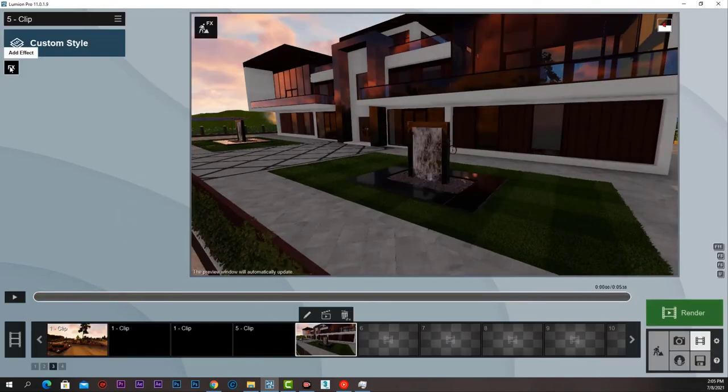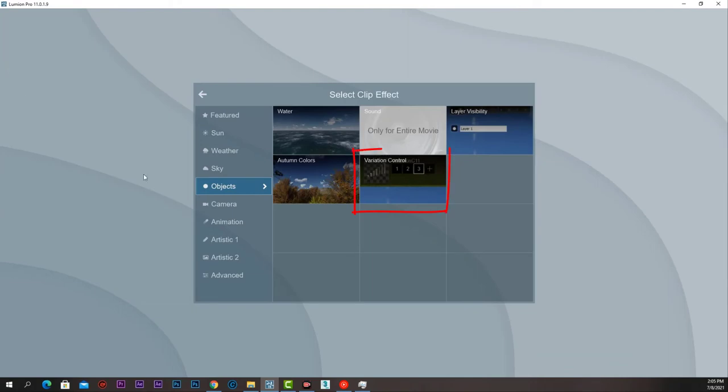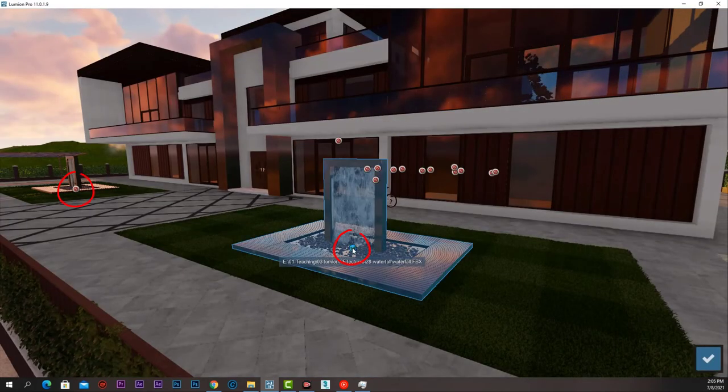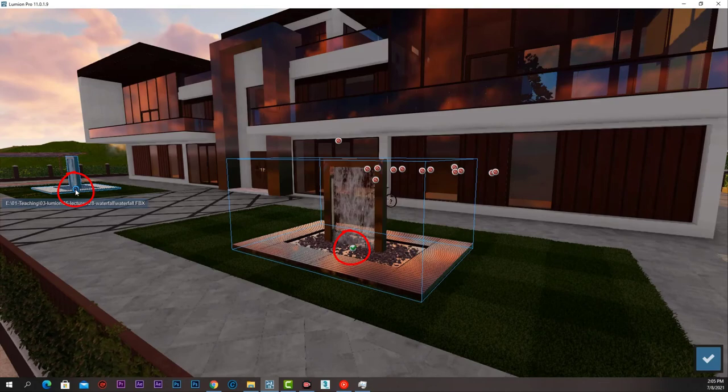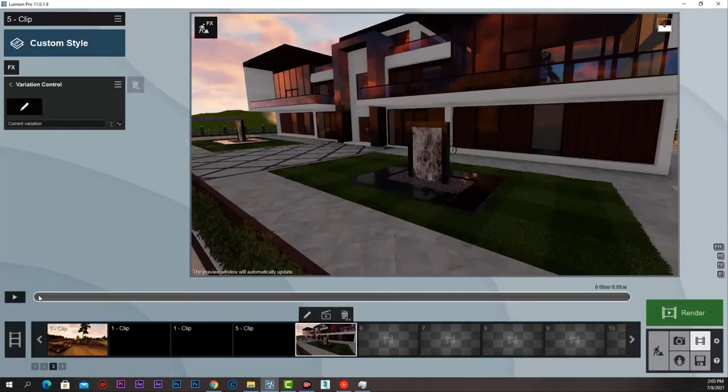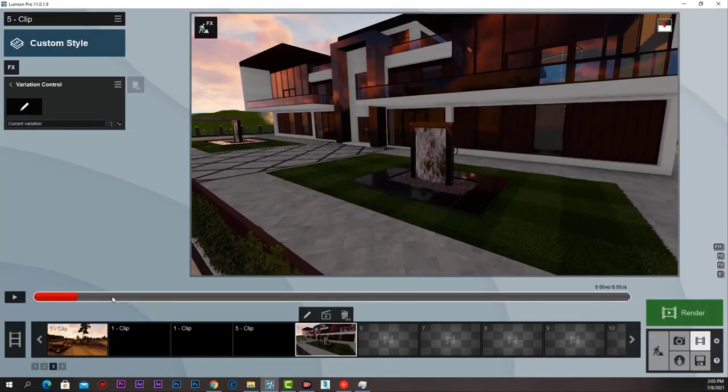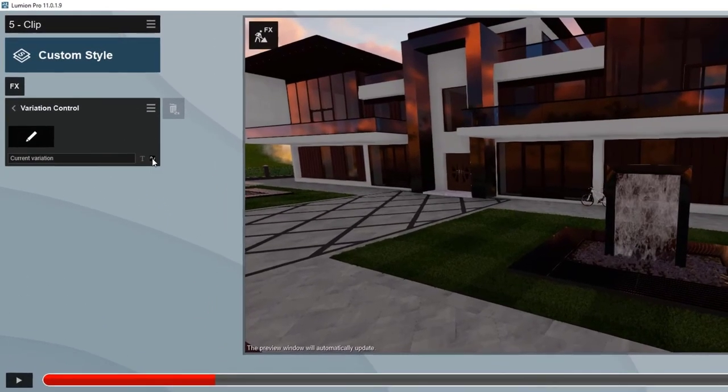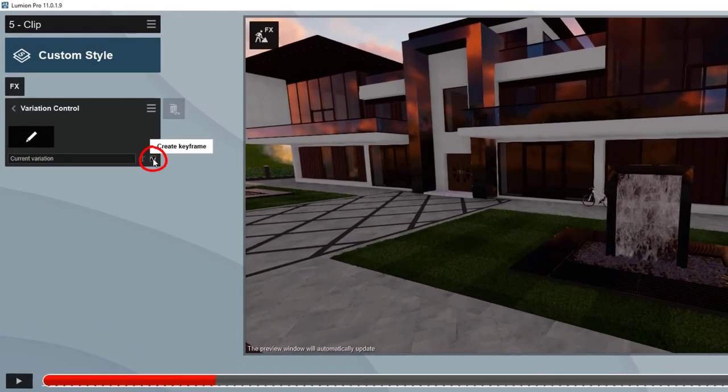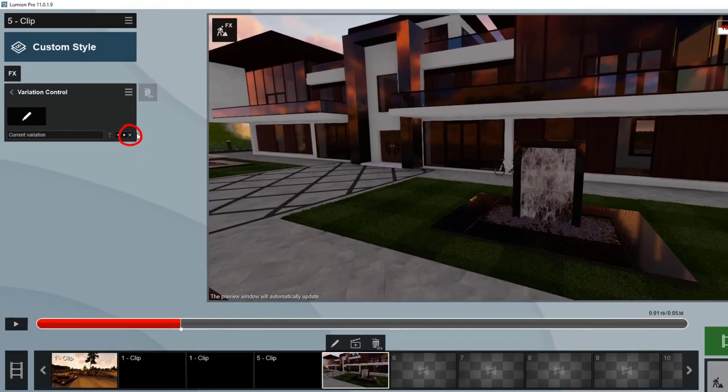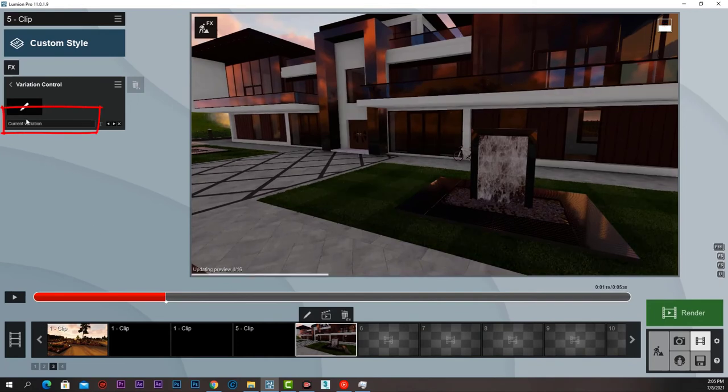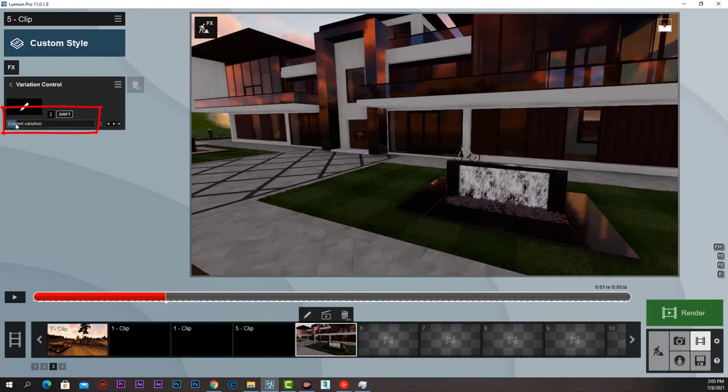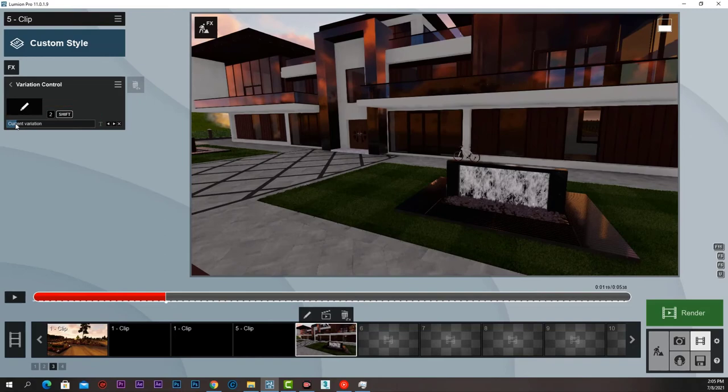Now let's add a variation control effect. Press Edit and select our waterfalls and press OK. Now in movie, we can move in time like that and press Create Keyframe. And in that point in time, we can change variation to 2.